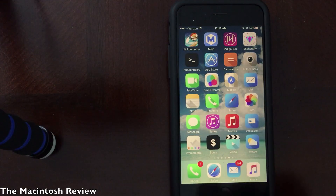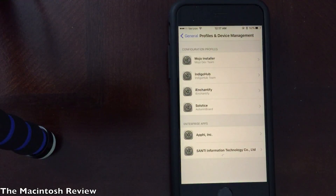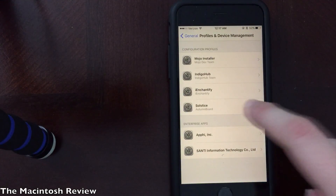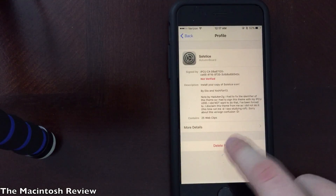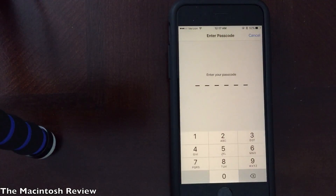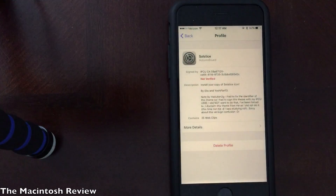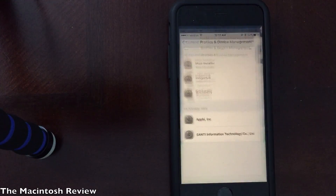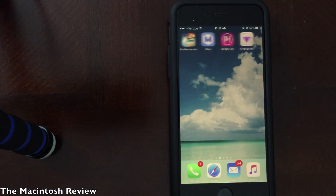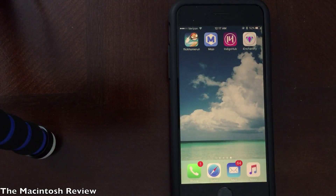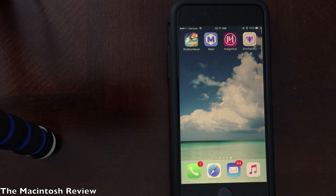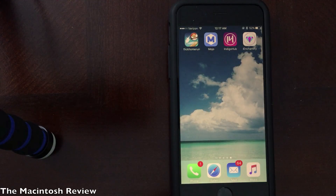To uninstall the theme, all you have to do is go into the settings application, find the profile you installed, go ahead and click delete, enter your passcode if necessary, then click delete one more time and go to your home screen. You'll see that all of those icons are now removed. So it's a quick and easy way to install and uninstall themes.